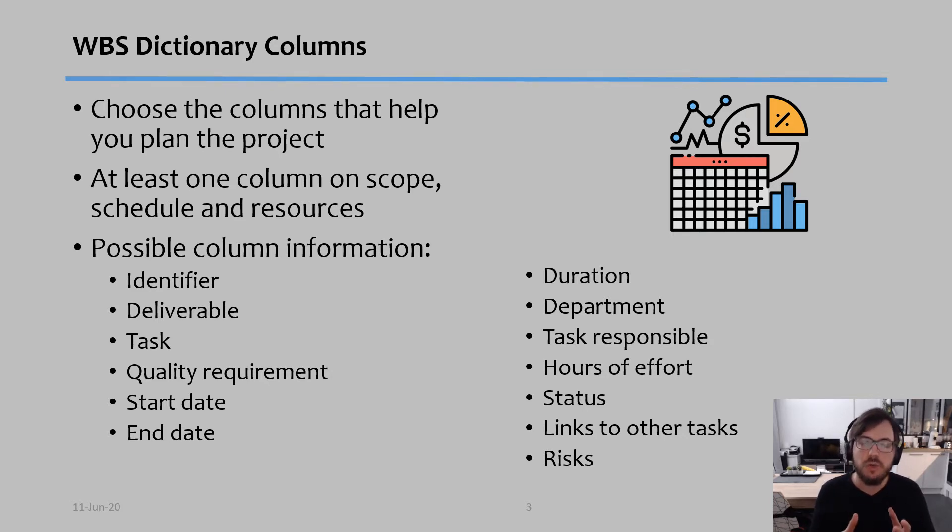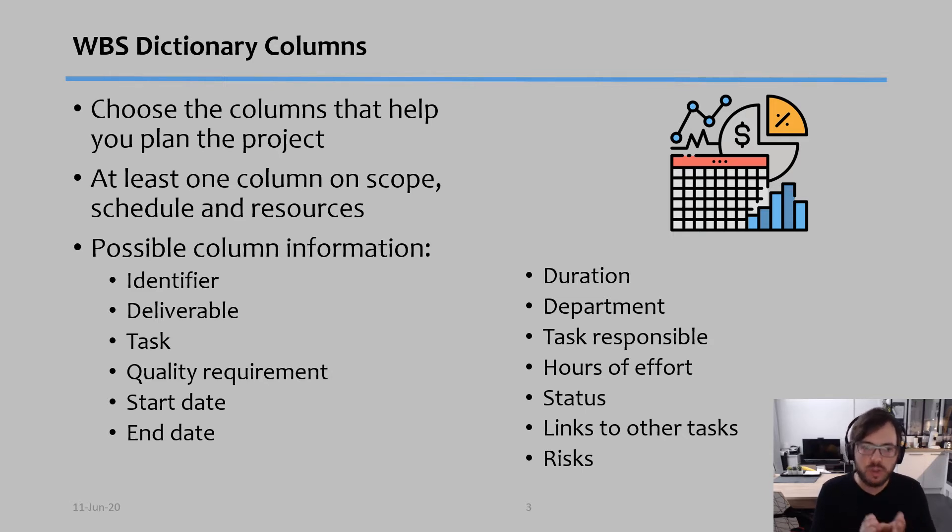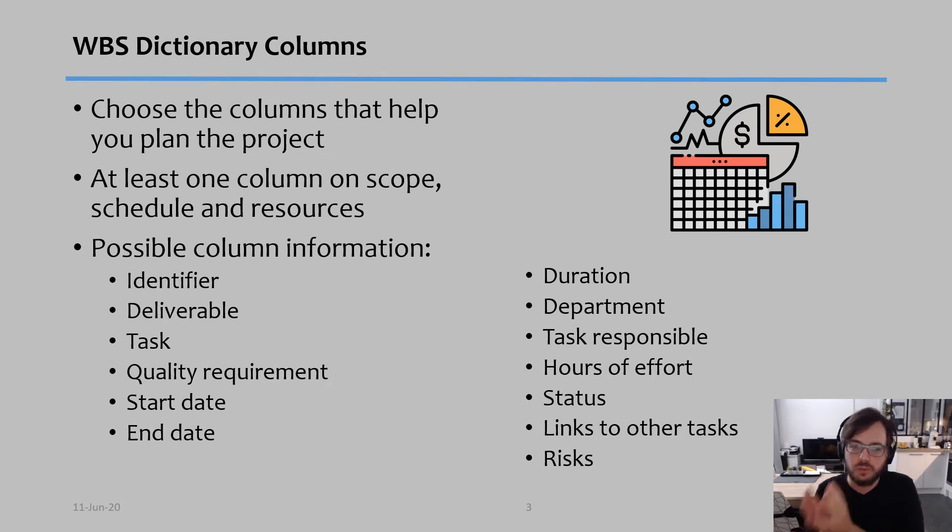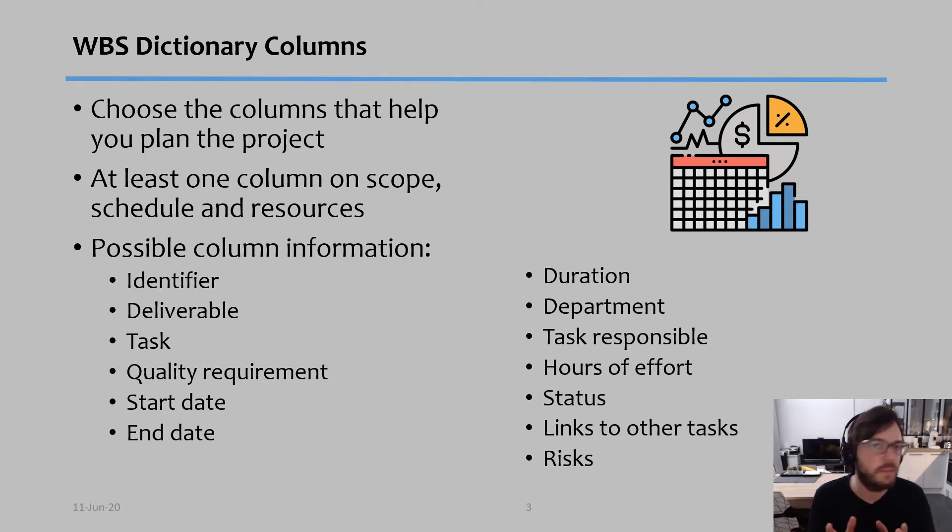And you should have at least one column that describes scope, one column that describes schedule, and one column that describes the resources. And there's many possible columns.